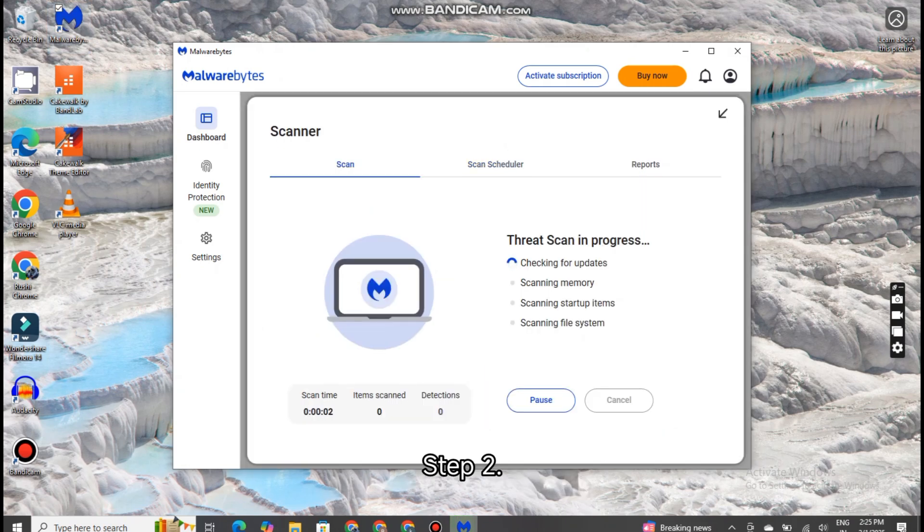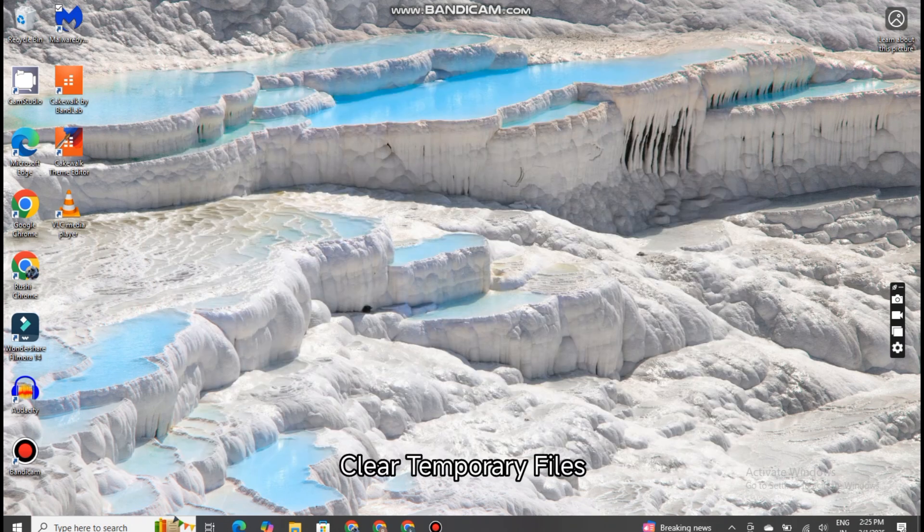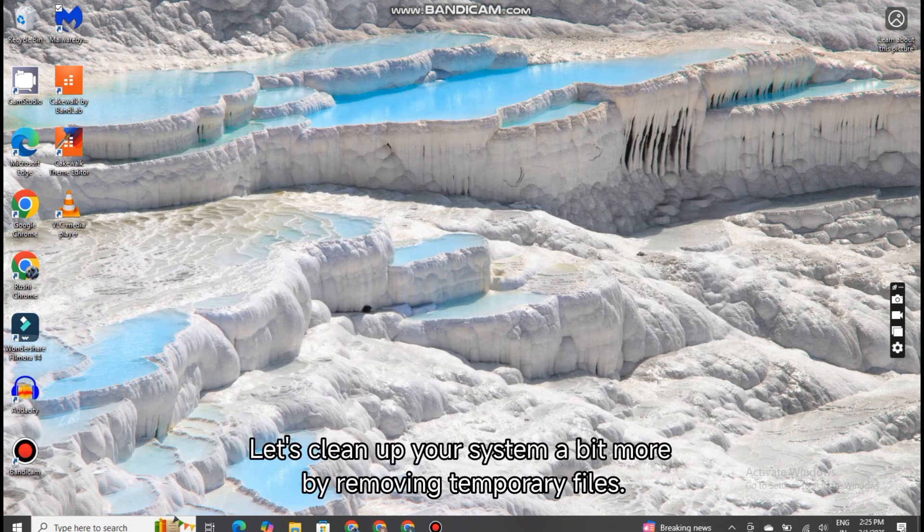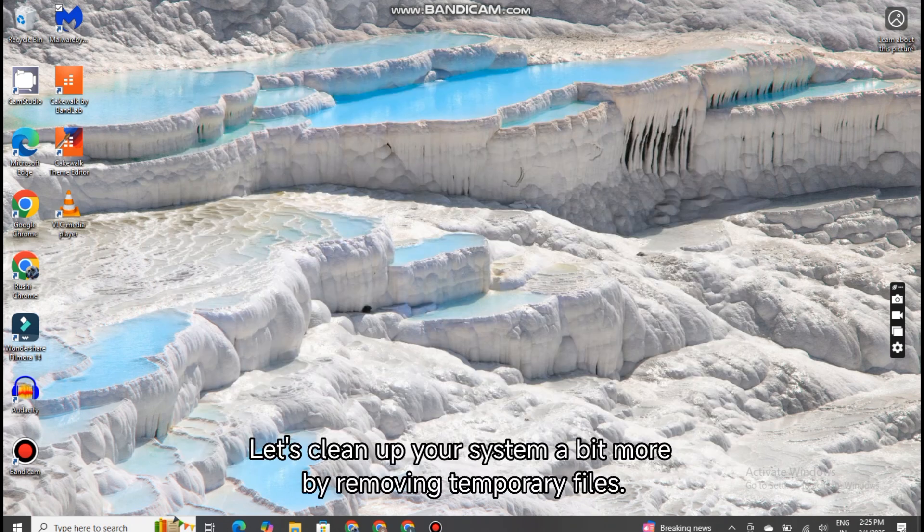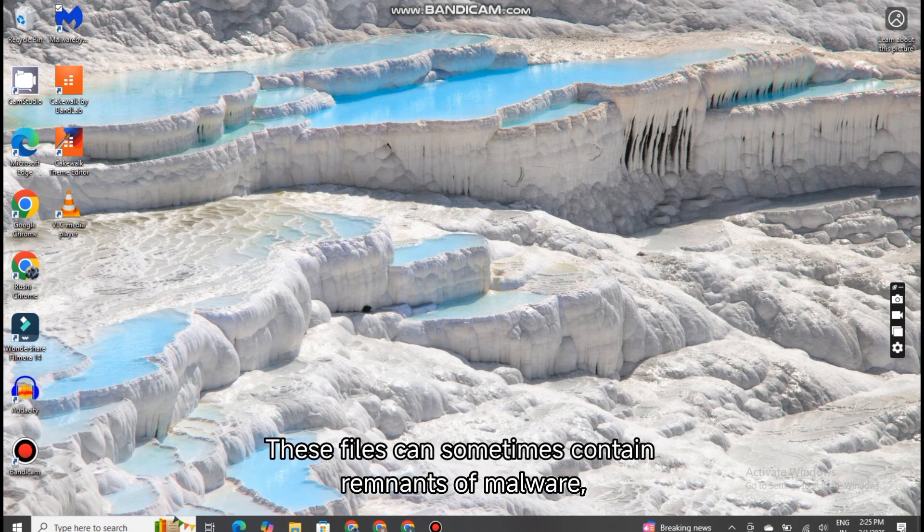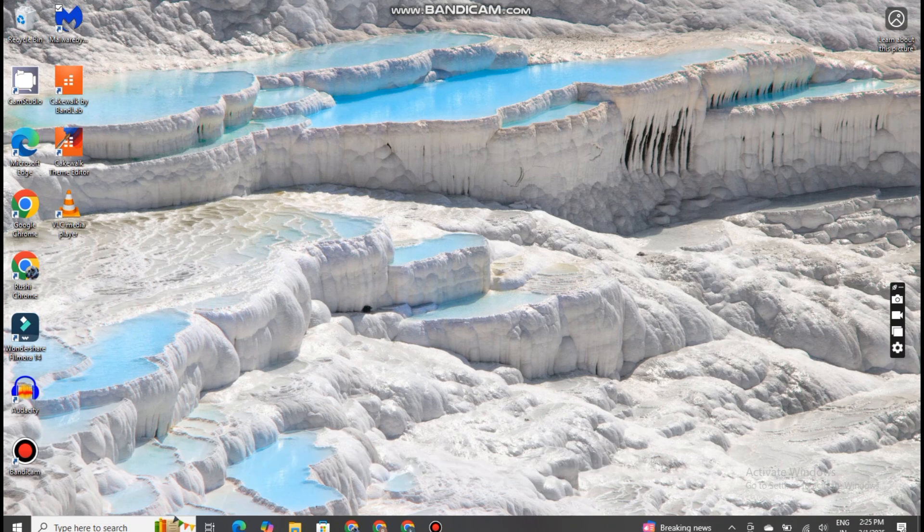Step 2: Clear Temporary Files. Let's clean up your system a bit more by removing temporary files. These files can sometimes contain remnants of malware, so clearing them out is a good idea.